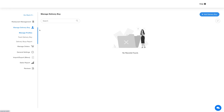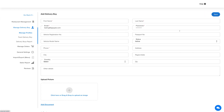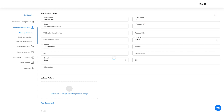Here you will see all your added delivery boys listed. By default, a dummy delivery boy has been added which you can edit as per your needs. Let's now add a new delivery boy. Click on this button here and provide the necessary details, and once you are done adding the delivery boy details, click on save.